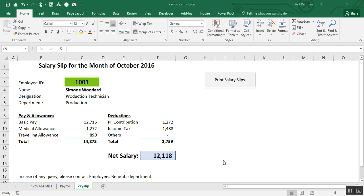Hello, welcome to the second part of my video. In this video I will show you how to create the PDF of your salary slips and send it through email to the relevant person. In the earlier video I have shown you how to get the printout of salary slips using a VBA macro, so let's come to the point.